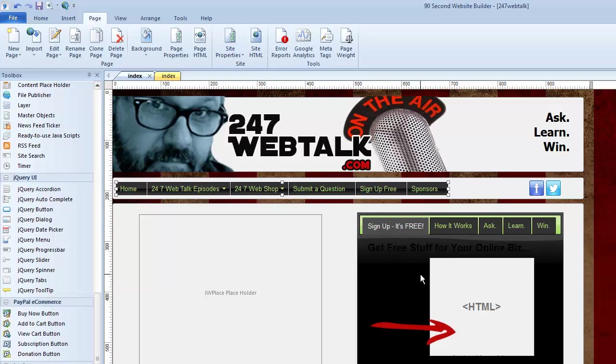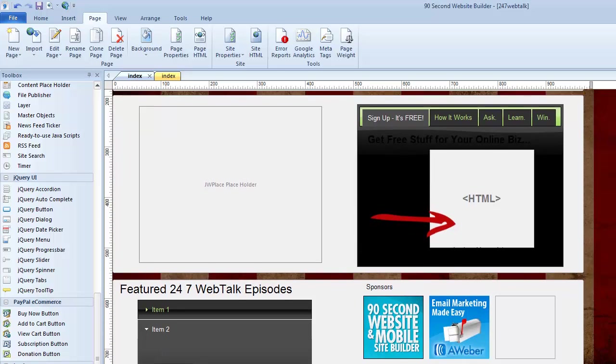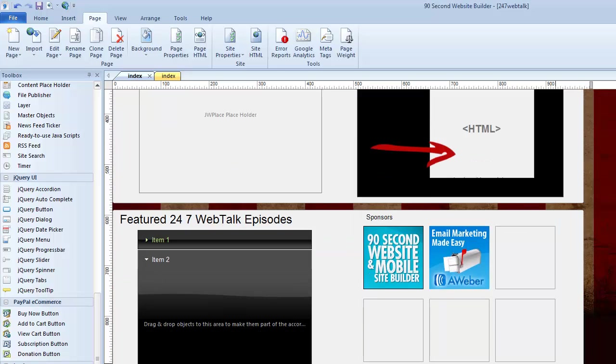Also know that each page you make can either have the same theme, or you can have different themes throughout your website. But there's only one theme per page, and that's how jQuery works, to make sure everything looks coordinated and just right. So I hope you enjoy working with the theme manager and the jQuery objects. It's something you can get really creative with as you're building your websites with 90 Second Website Builder.